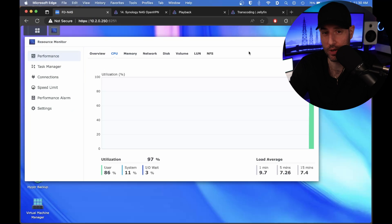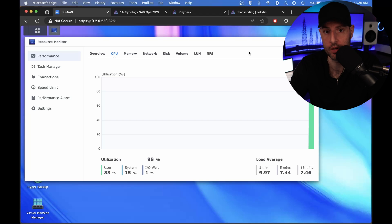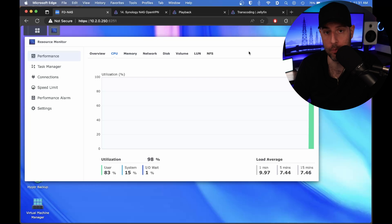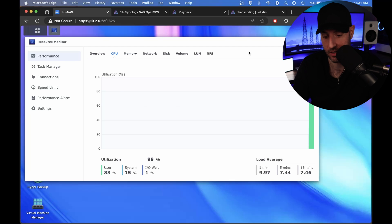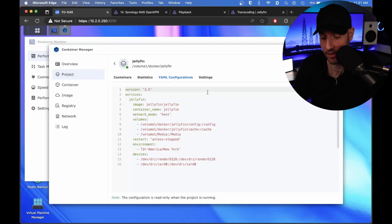This is where we get into the situation where not all Synology NAS devices will support hardware acceleration. I'll explain why a little later in this video, but this specific device does. So on our NAS, I went in and configured Jellyfin to use hardware acceleration.